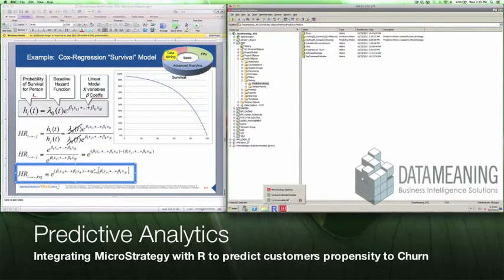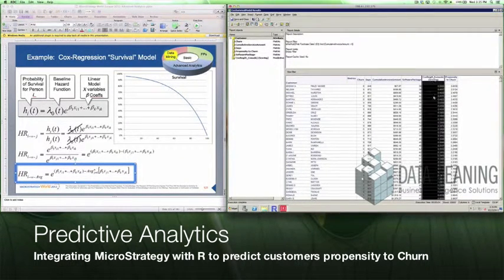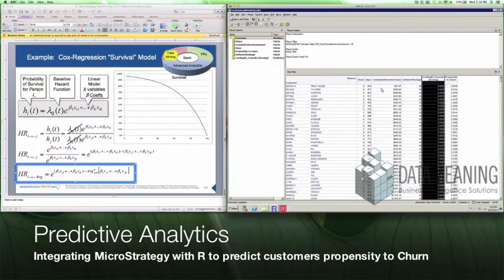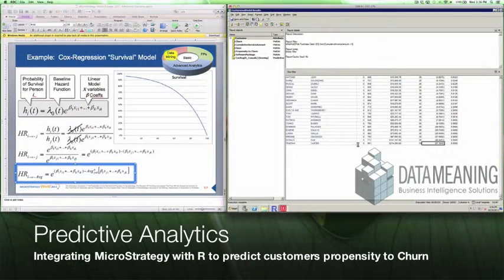Now we can add those metrics to our report. We can see the score assigned to every customer. The lower the score, the lower the probability to churn; the higher the score, the higher the probability to churn.